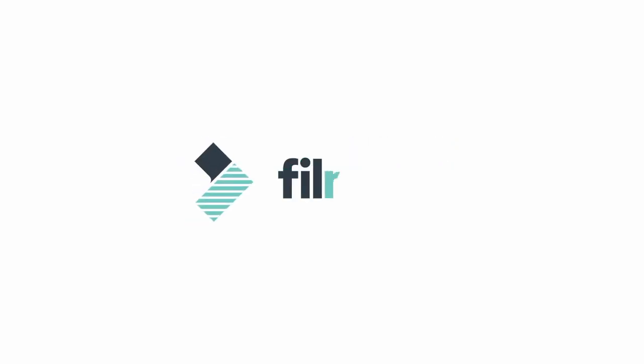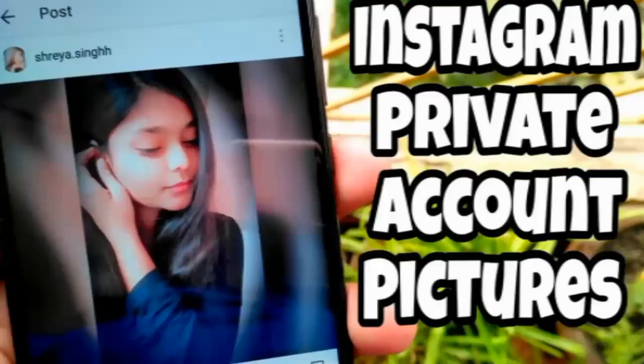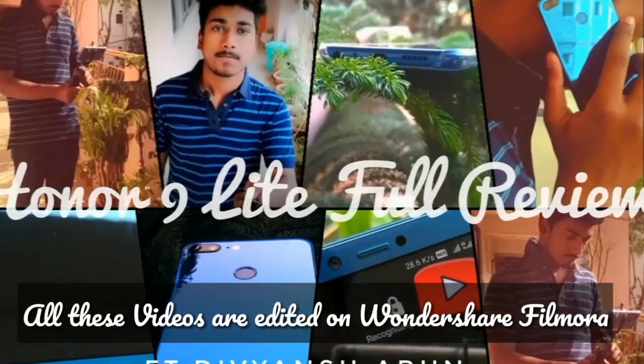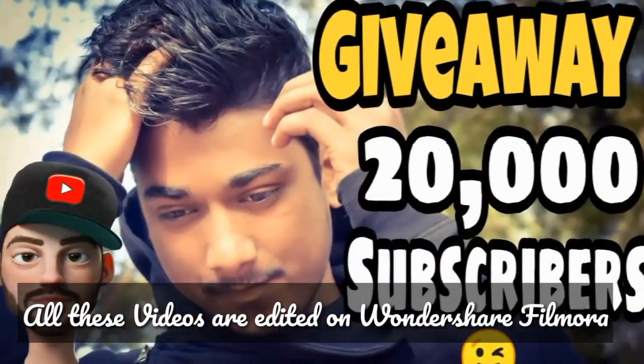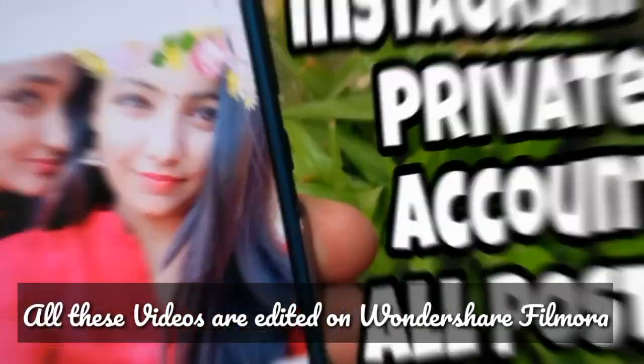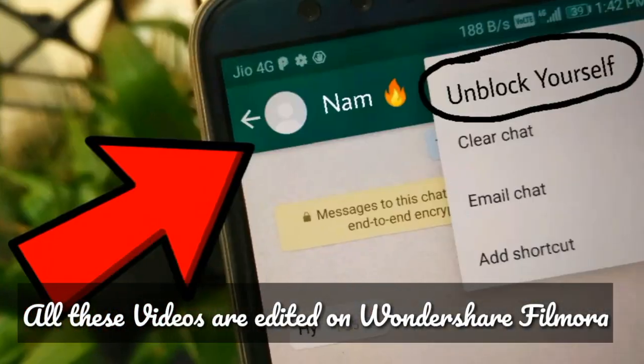This video is sponsored by Wondershare. Hello guys, welcome again at TechParadise. My name is Vivian Sharon and you guys always ask in the comment section about the software I use for editing my videos.